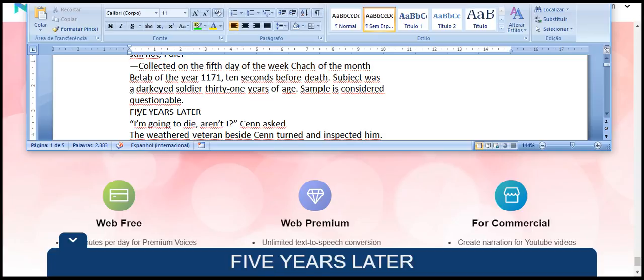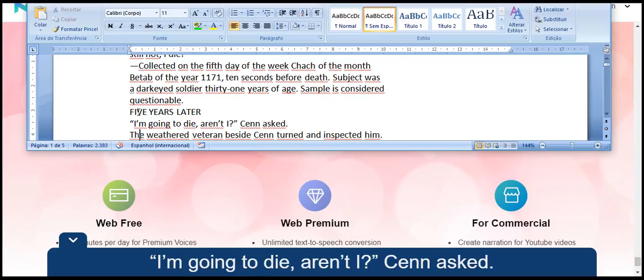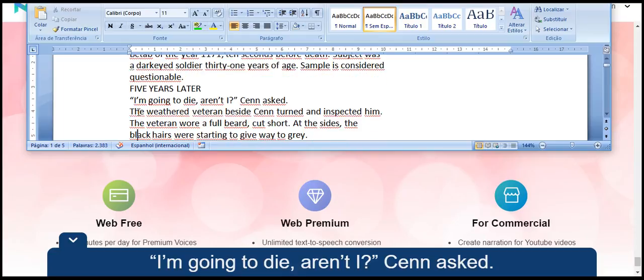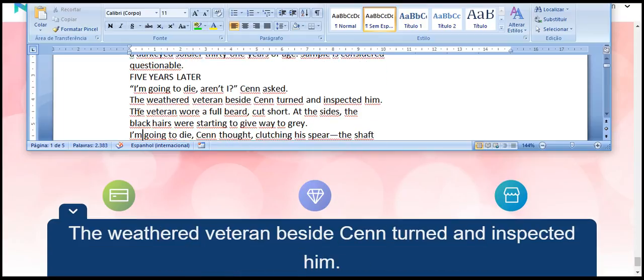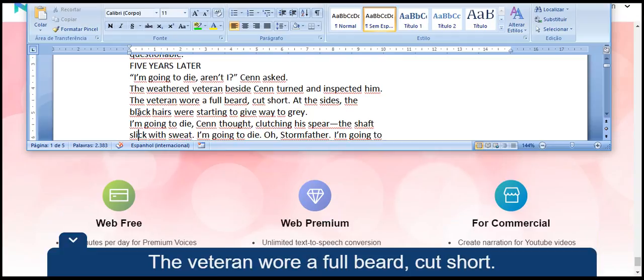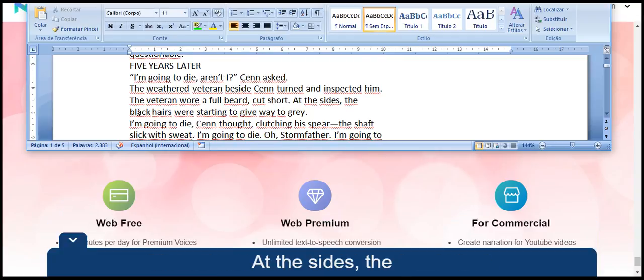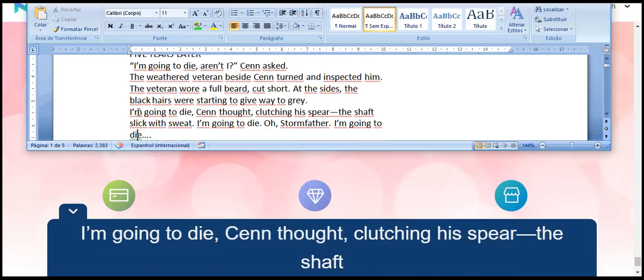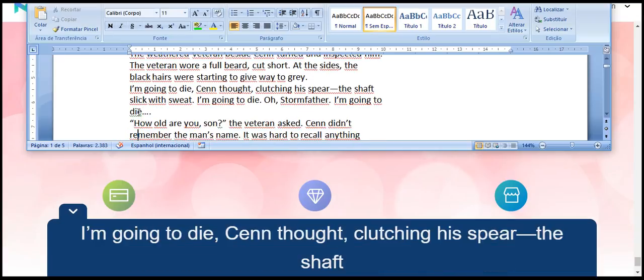Five years later. I am going to die, aren't I? Sen asked. The weathered veteran beside Sen turned and inspected him. The veteran wore a full beard, cut short. At the sides, the black hairs were starting to give way to gray. I am going to die, Sen thought, clutching his spear.